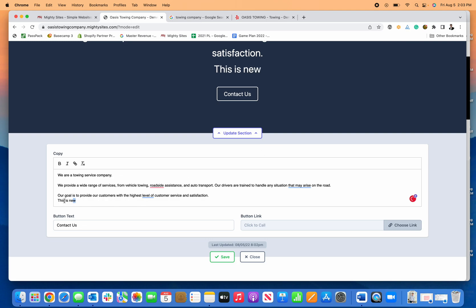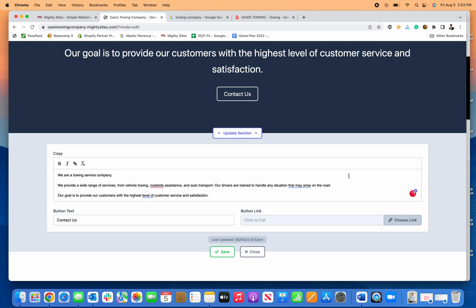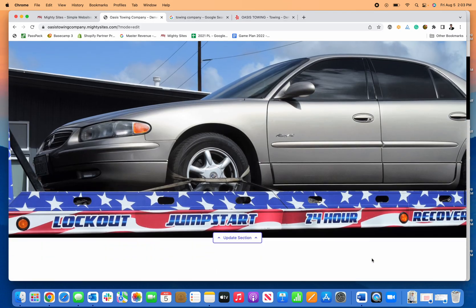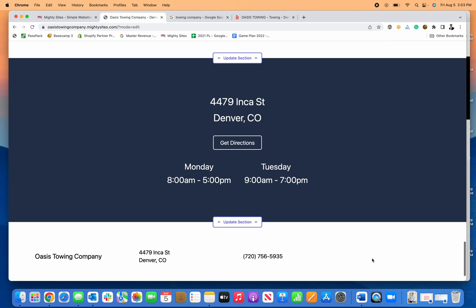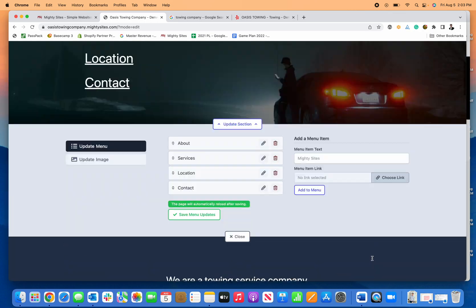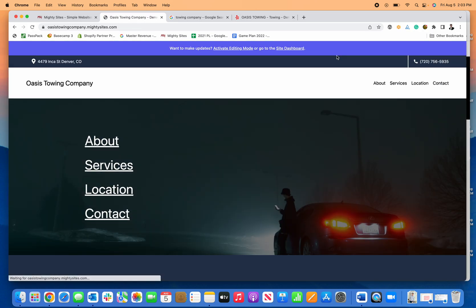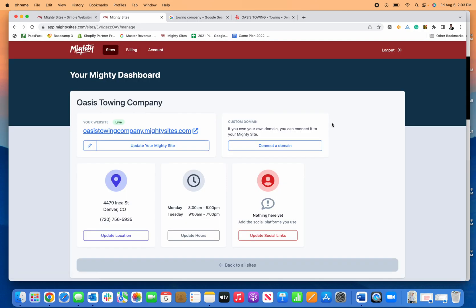It's a super easy to edit template for creating a website for your towing business. Once that's all set, I can click stop editing, connect my domain, and I'm all set with my brand new towing website for my towing business.